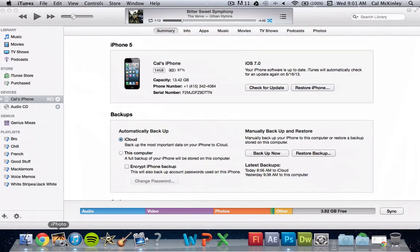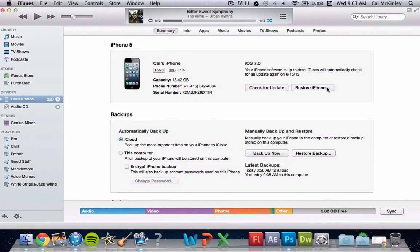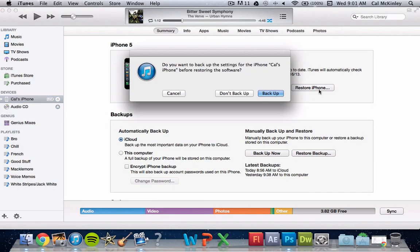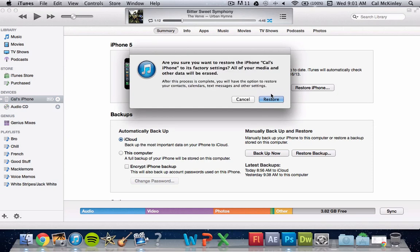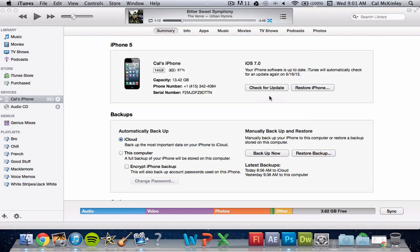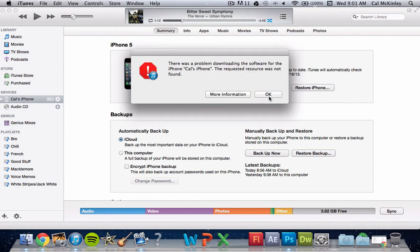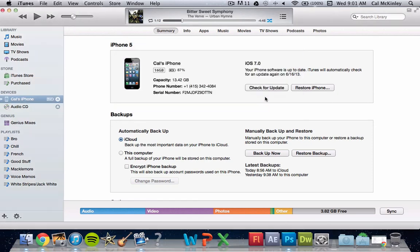So now once you've done that, go into iTunes here and restore your phone. Now mine's going to say it doesn't work because I've already updated to iOS 7, but click restore phone, and once it's restored, once it goes through that whole process, leave it plugged in. Once it's restored, click set up as new phone.